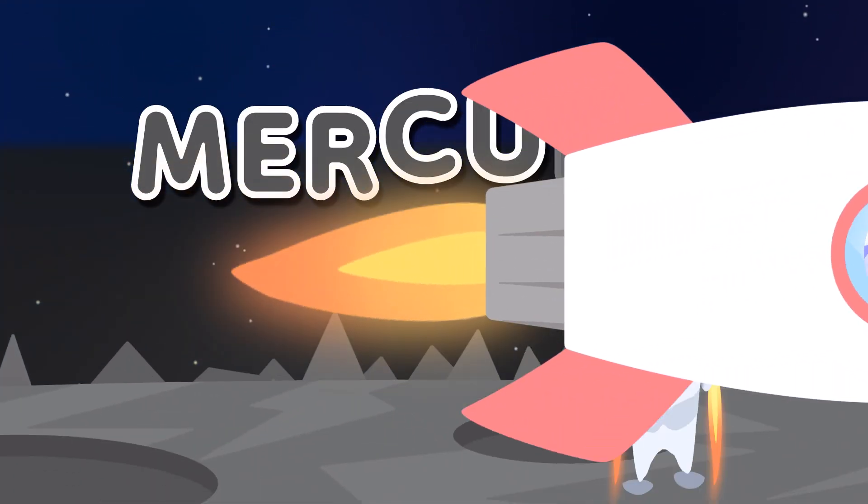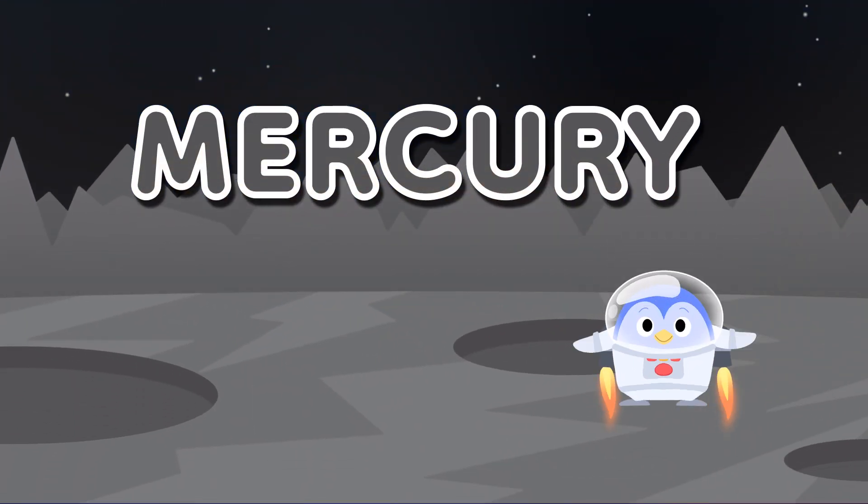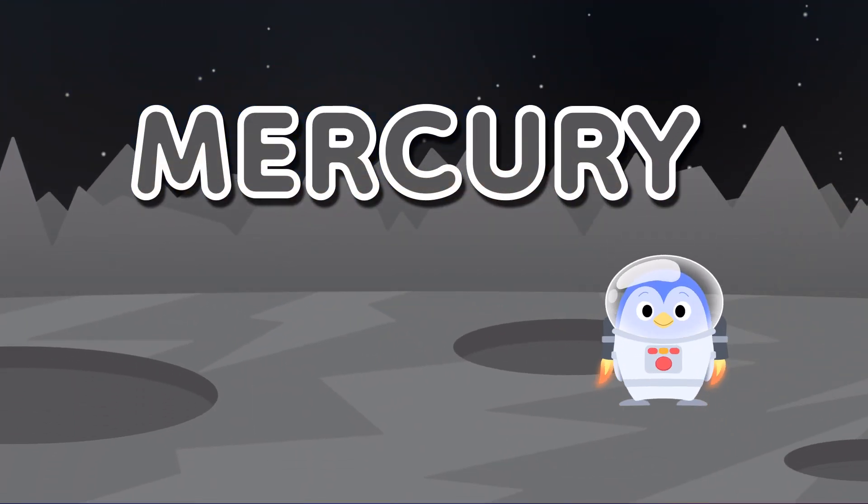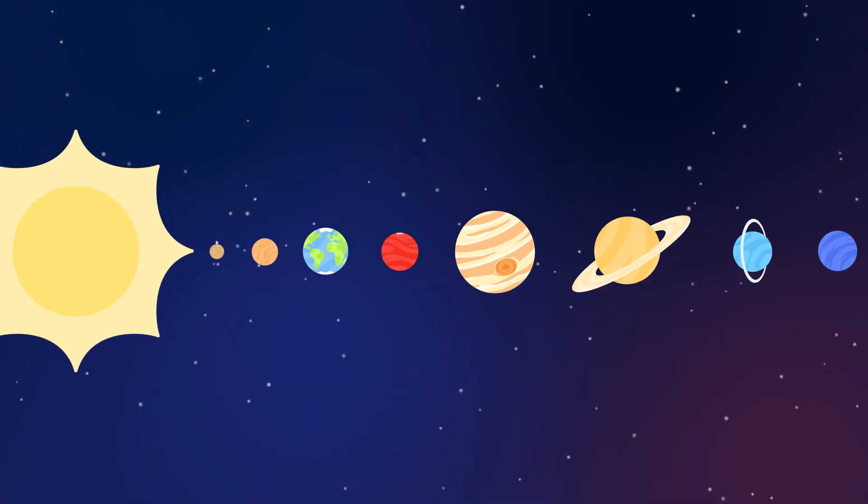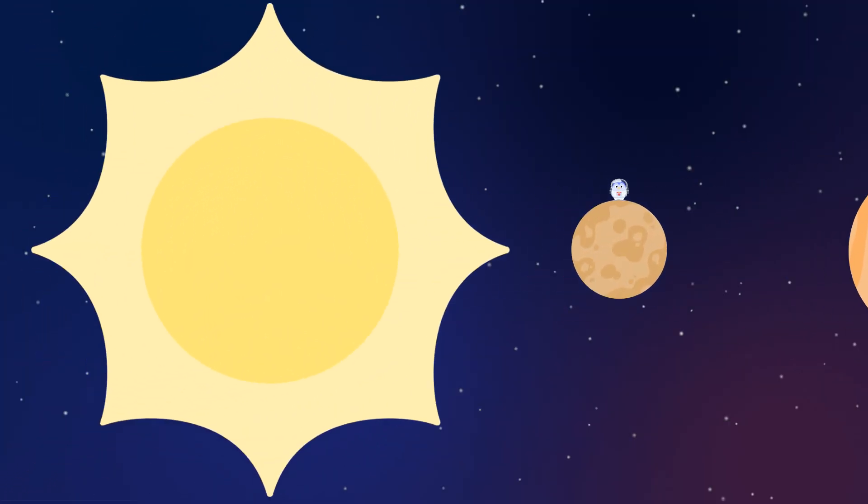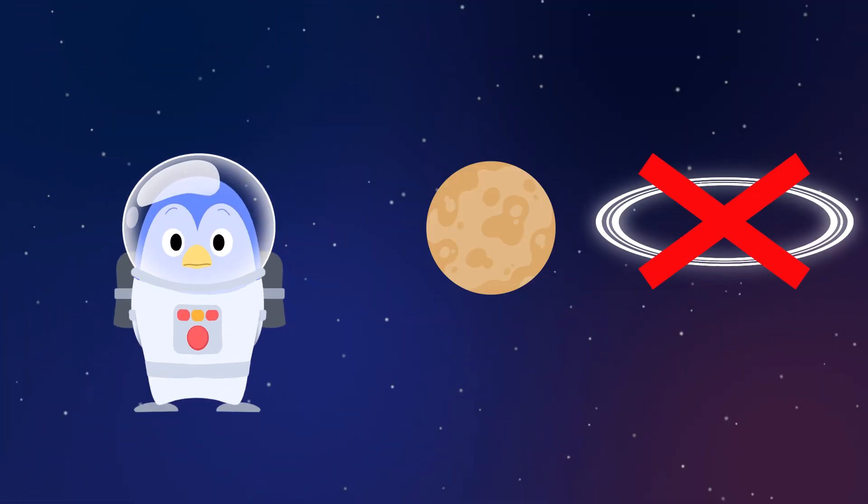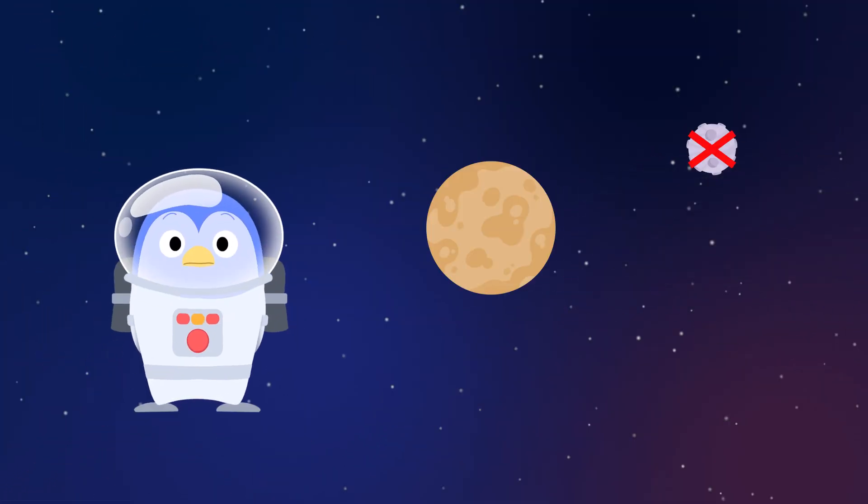This is Mercury, it's planet number one. Smallest of the planets, and closest to the sun. No rings or moons, it's rougher than its neighbors. Its surface is covered in great big craters.